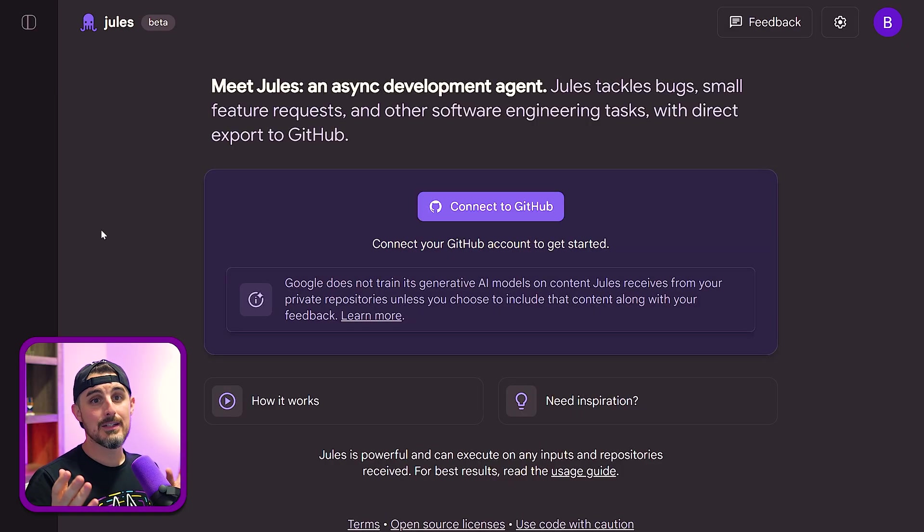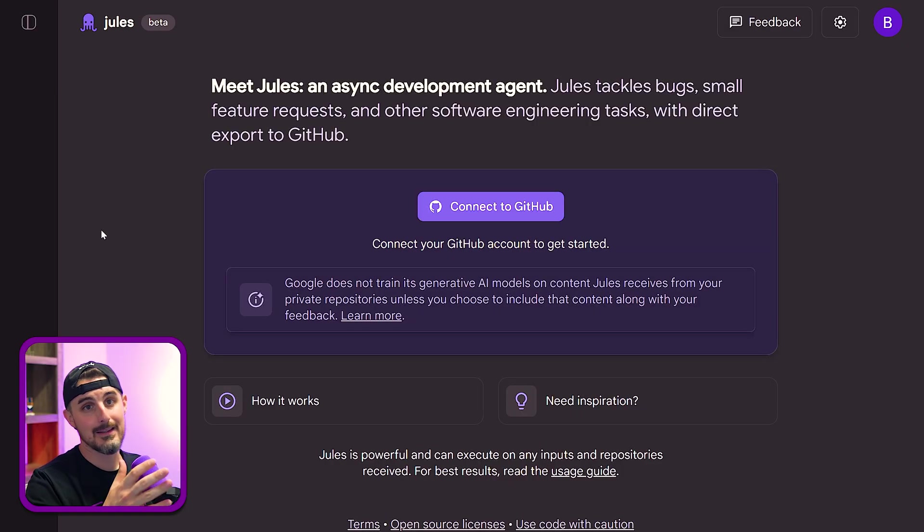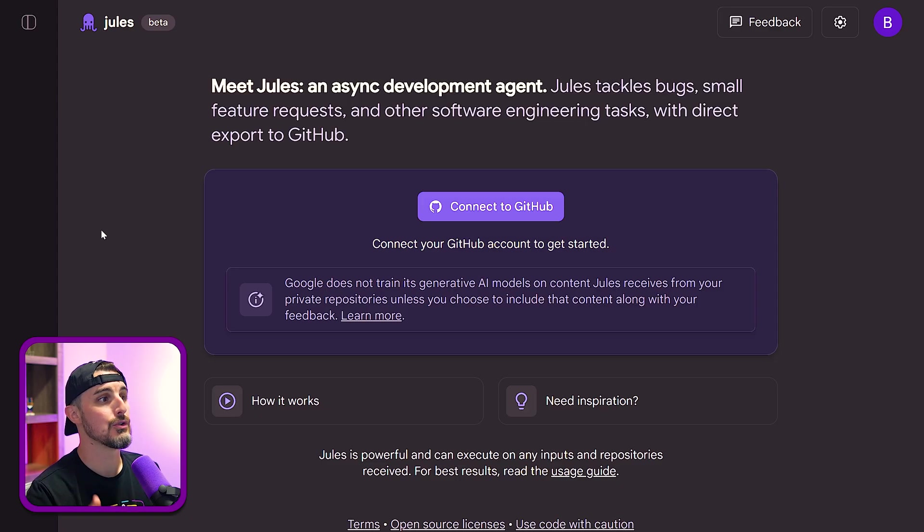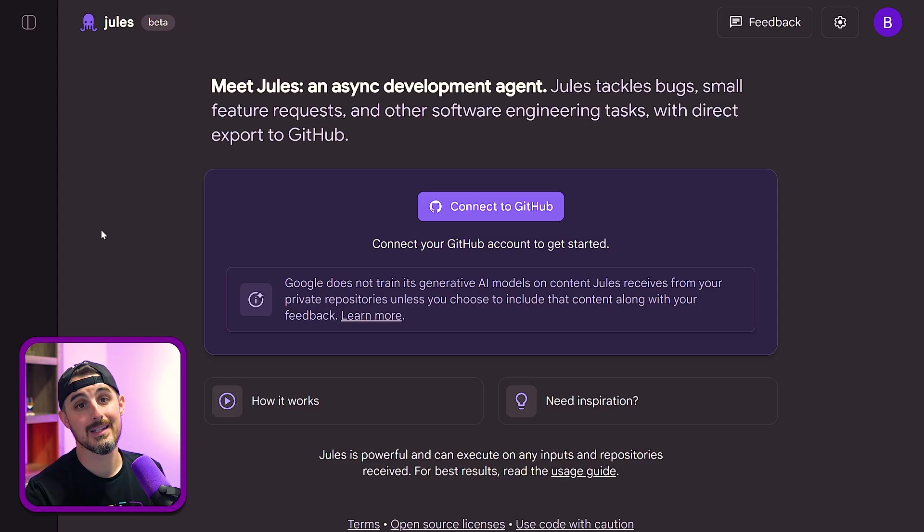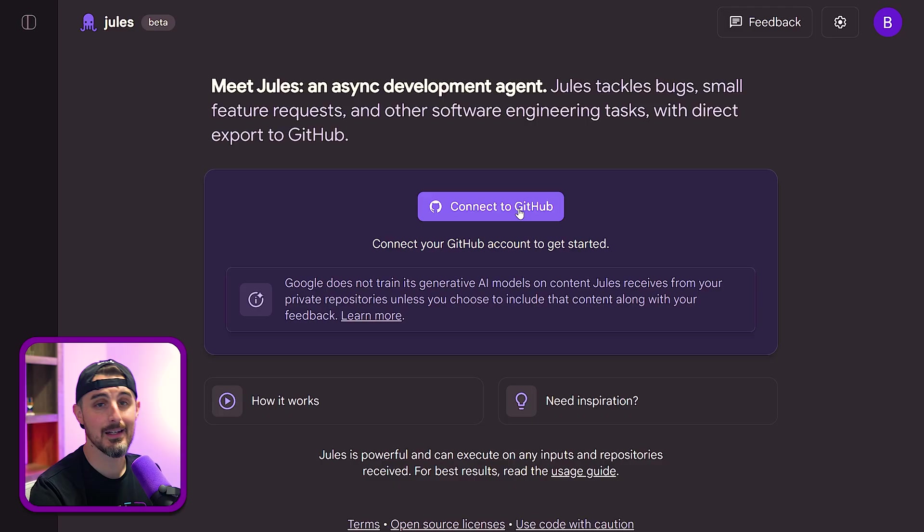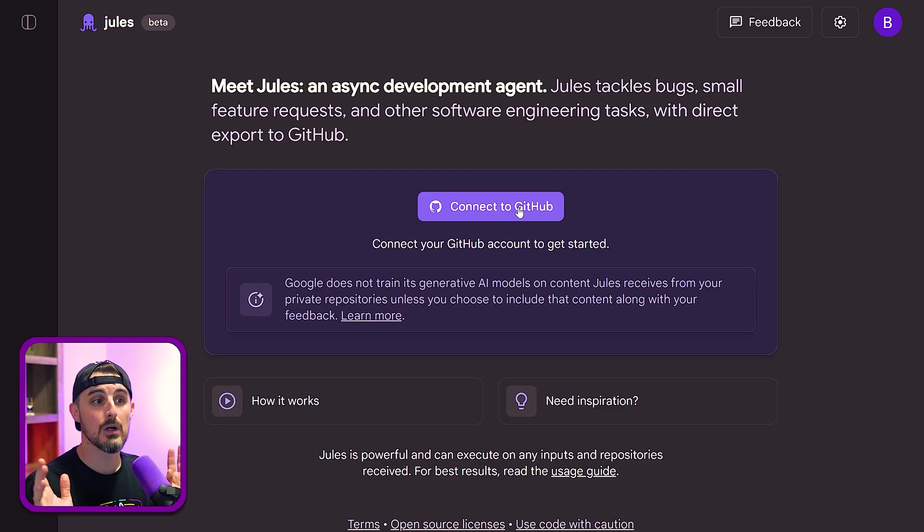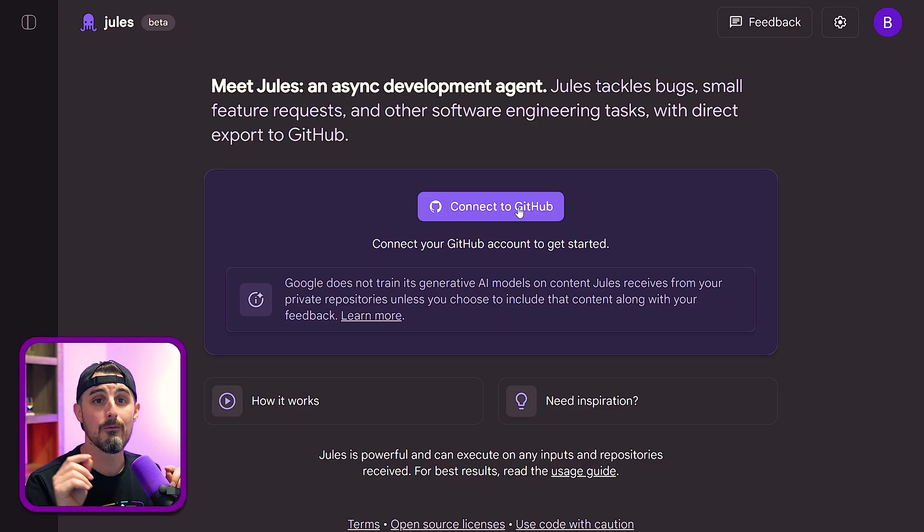Once you're signed into your Google account in the Jules app, you're going to be presented with this screen where it's going to prompt you to connect your GitHub account to get started. So you're going to click on that, sign into your GitHub account, and then you're going to choose whether you want to give it access to all of your repositories or just one particular repository.